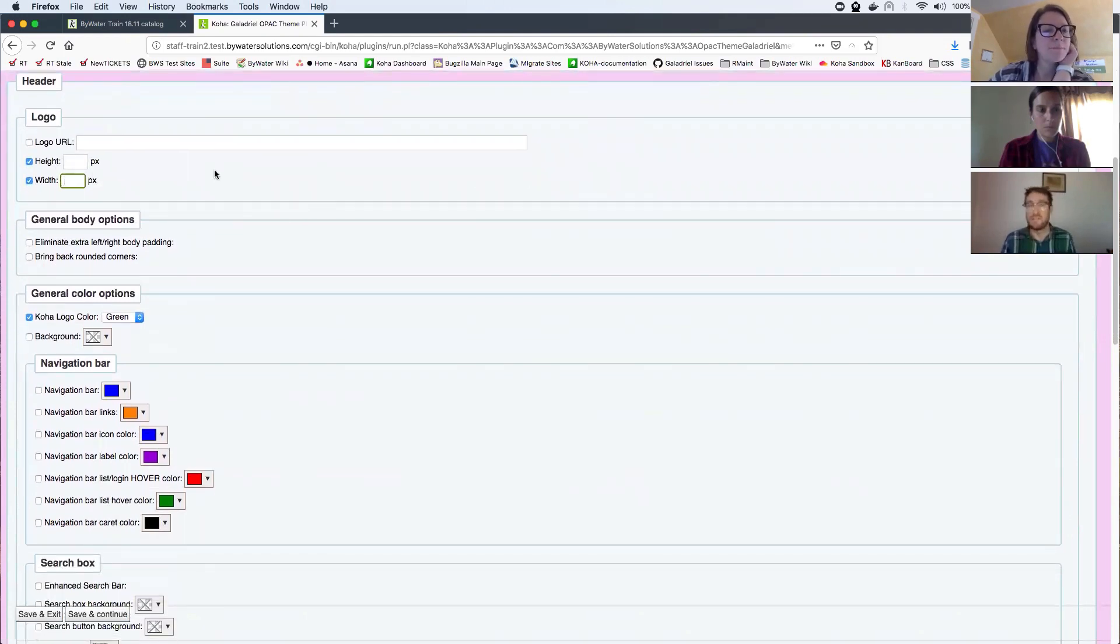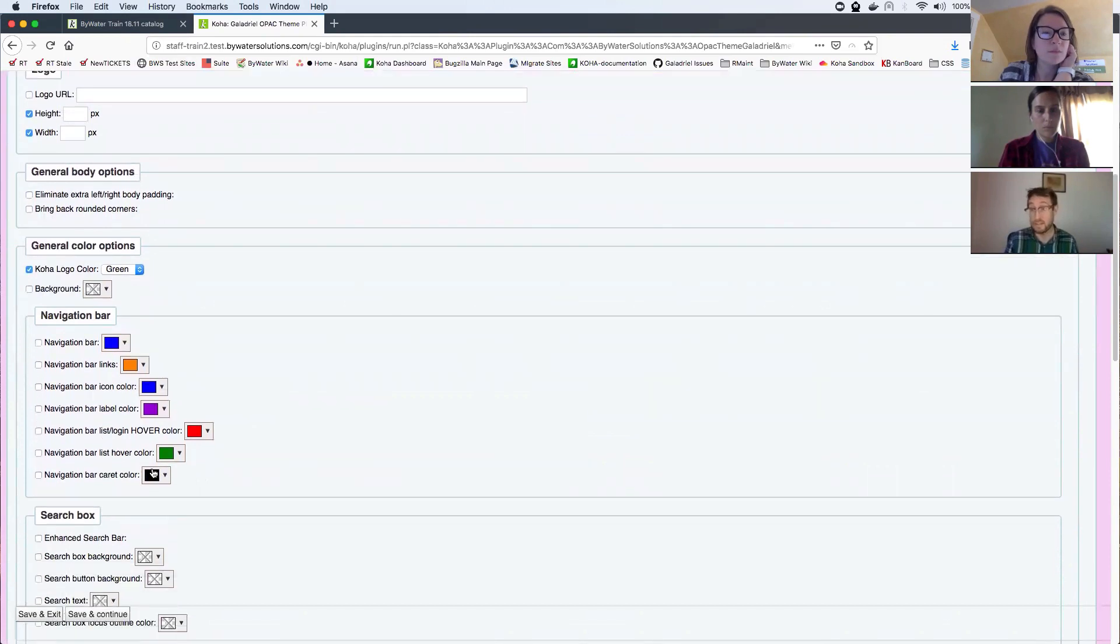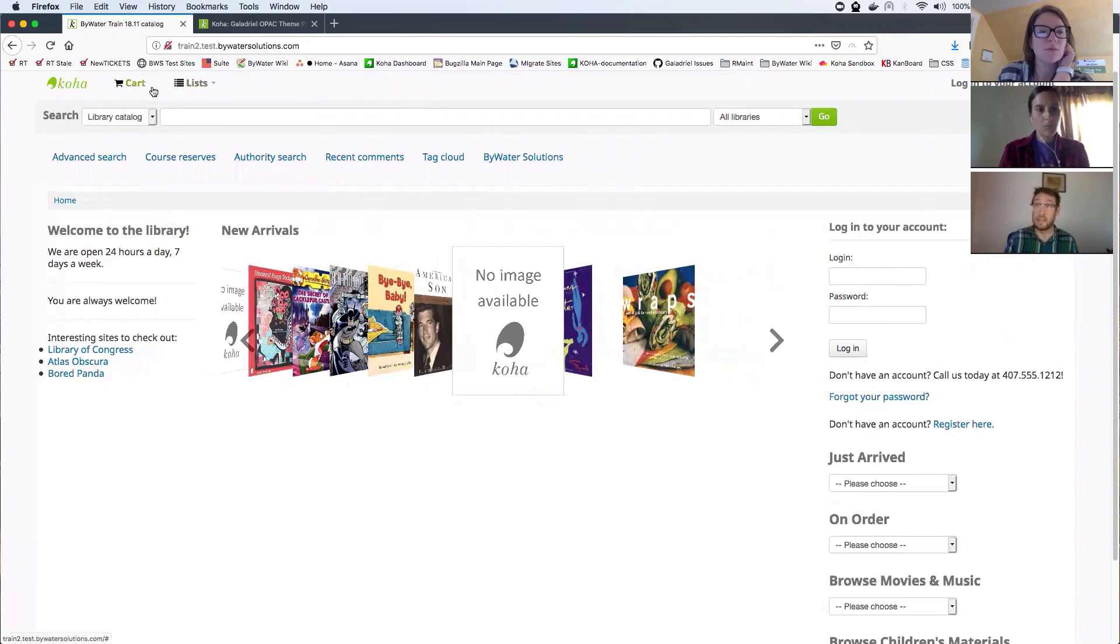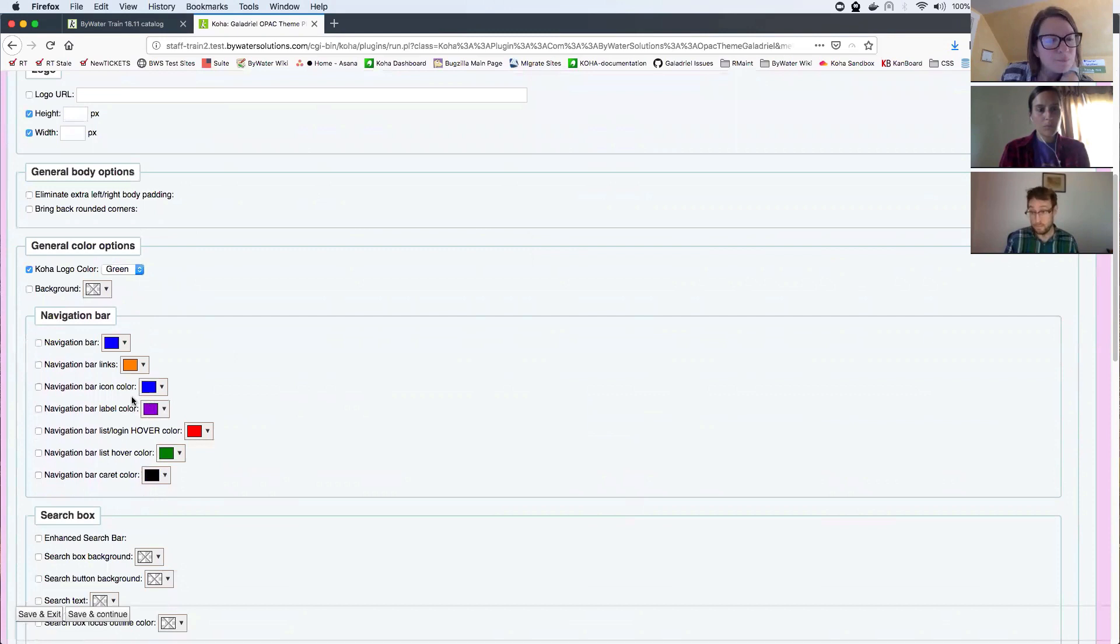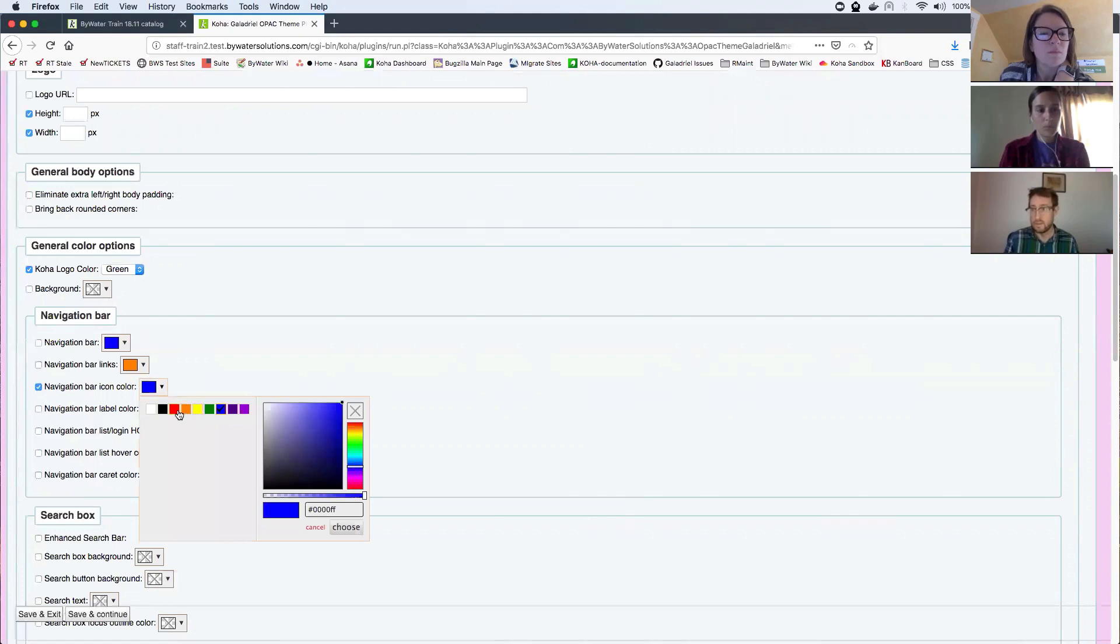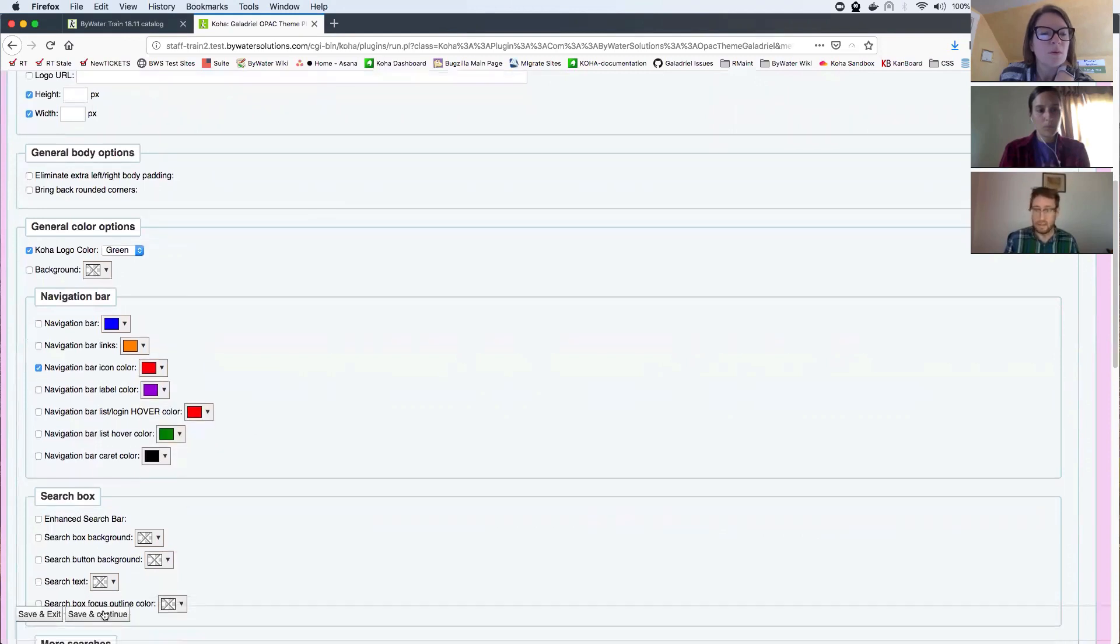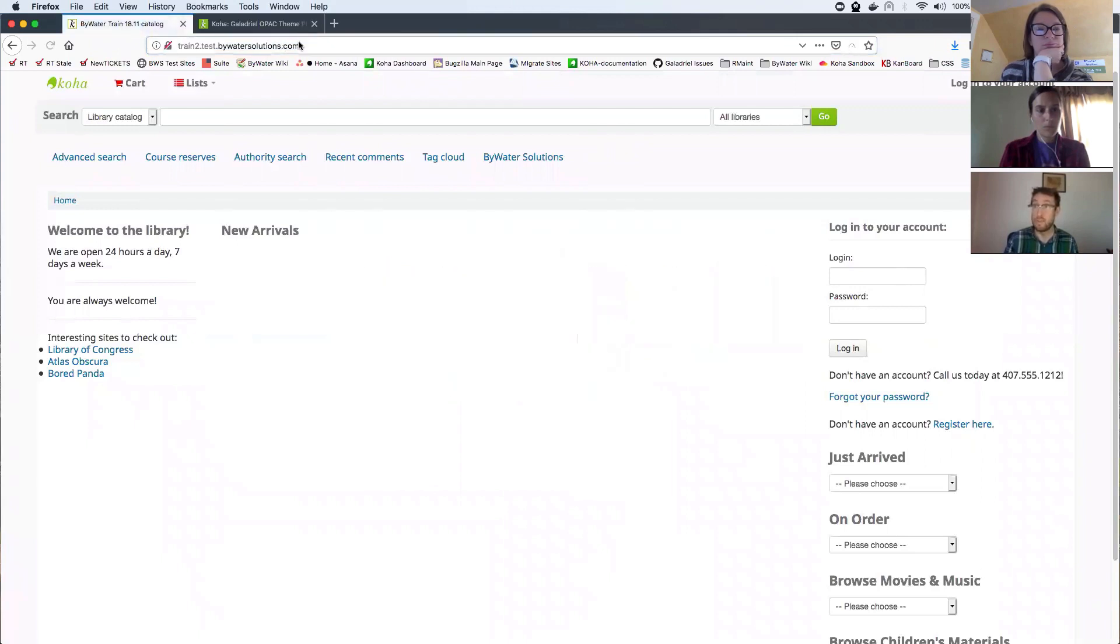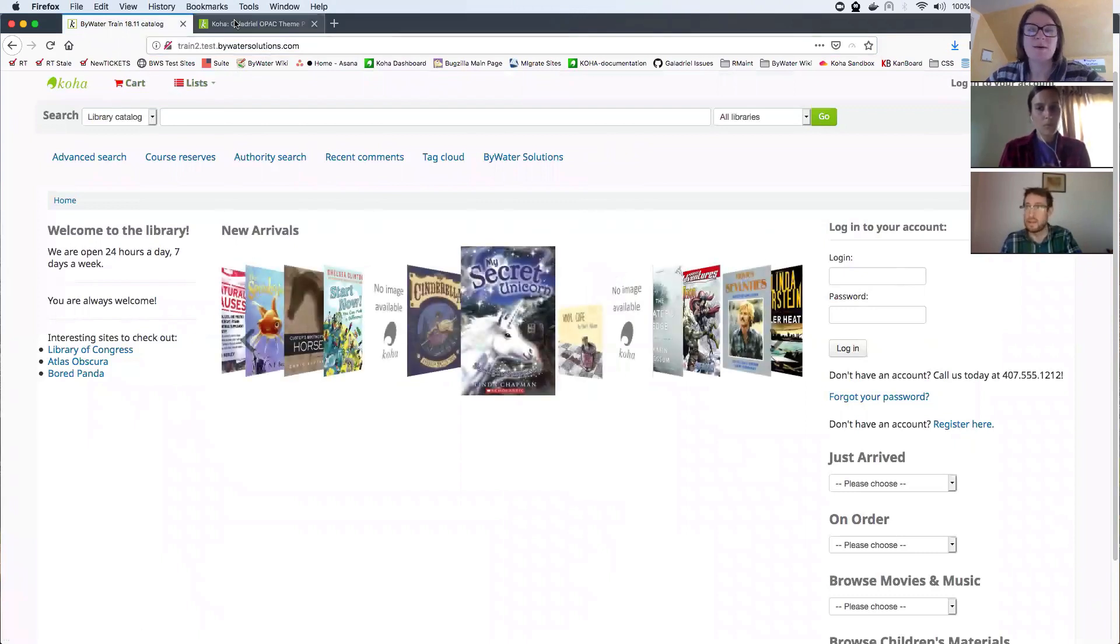As for the changes that are coming in 1811, that may make your OPAC look a little different. You're going to find lots of them right here. A lot of the changes do deal with this nav bar up here and the colors of the icons and the labels and whatnot. So if I click on navigation bar icon color, I can change that to red. I then have to hit save and continue. Come back over here and refresh my OPAC. And you can see that's changed those cart icons to red. Voila. Oh, very nice.